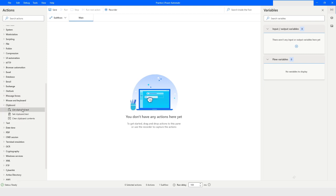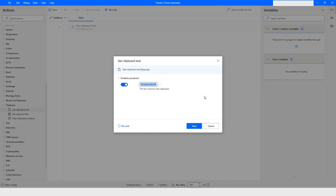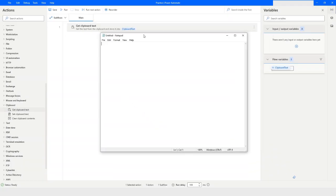The first action in the clipboard category is 'Get Clipboard Text'. Once we run this bot, it will give us the text available in the clipboard. I'll explain what clipboard text means. I have Notepad open — I'll type 'hello world', select all with Ctrl+A, and copy with Ctrl+C.